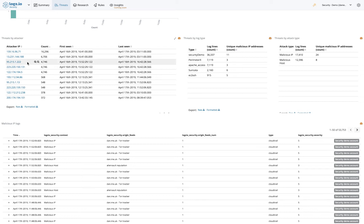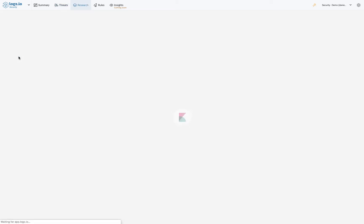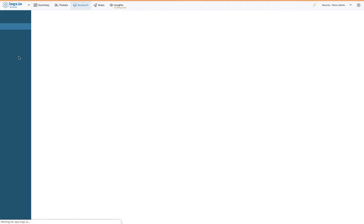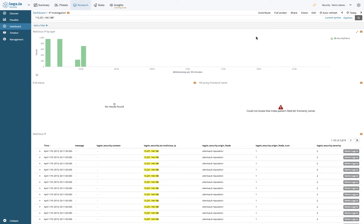Using the drill down feature, you can click on an attacker's IP to see an additional dashboard that will help you investigate the attack further.